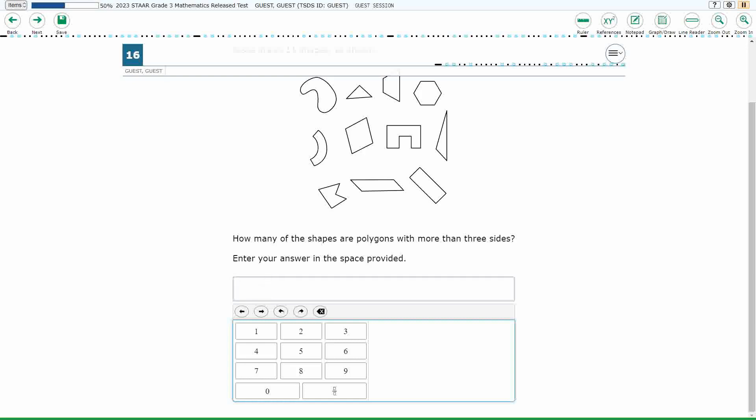So it could be 12, and you can hit this little X arrow if you want to delete. It could be 75. We also have the option, if we need to, of entering a fraction. You see underneath the 9, we've got this fraction.